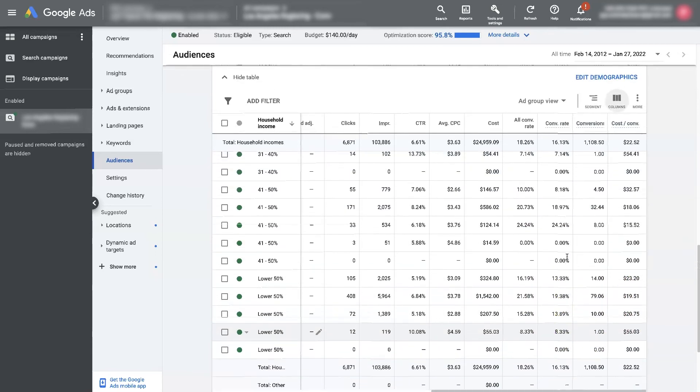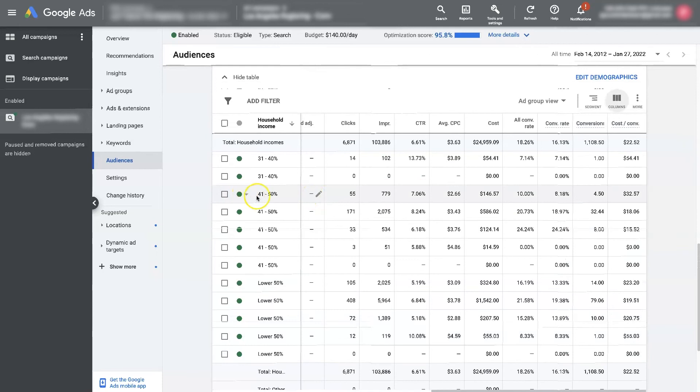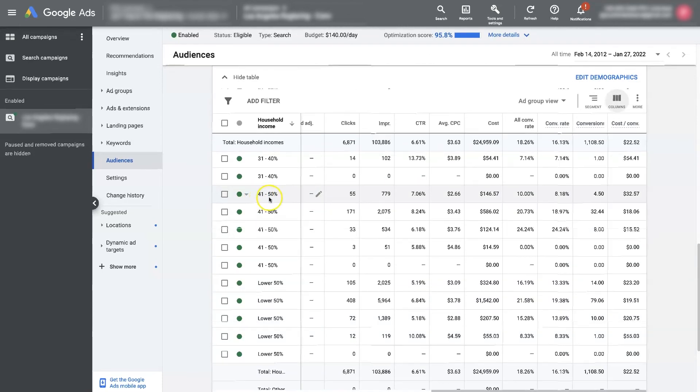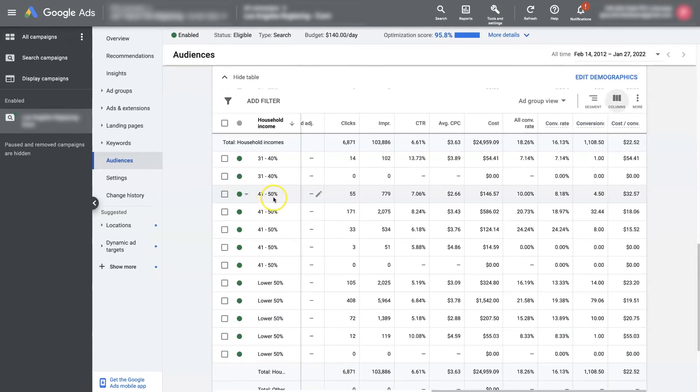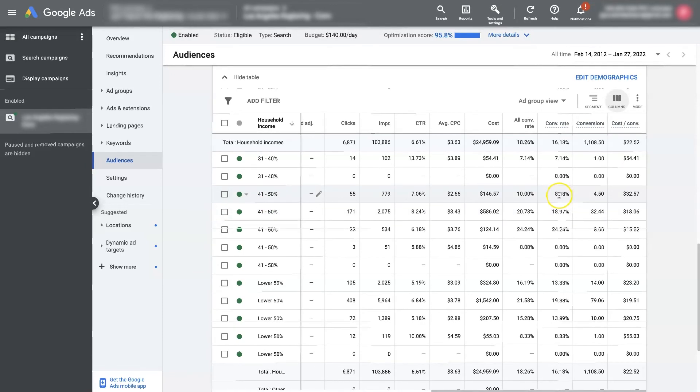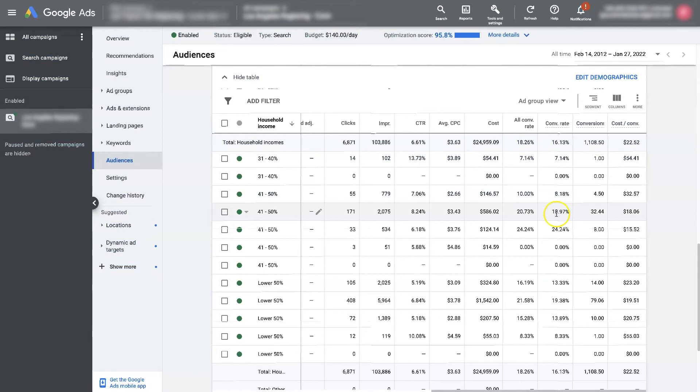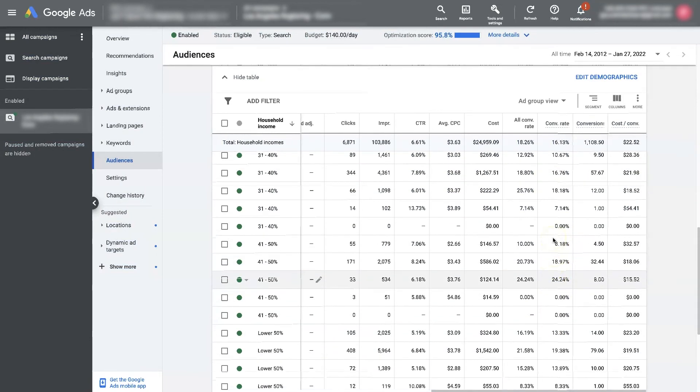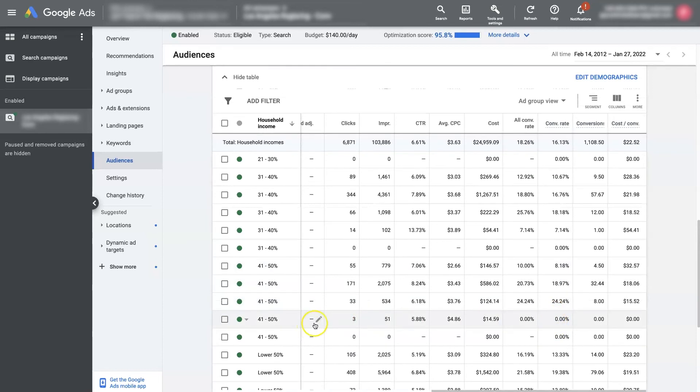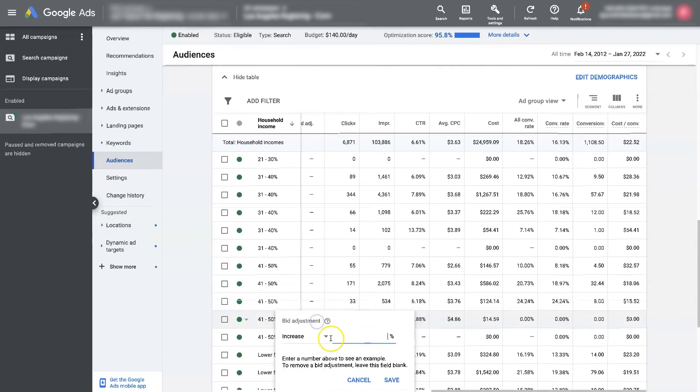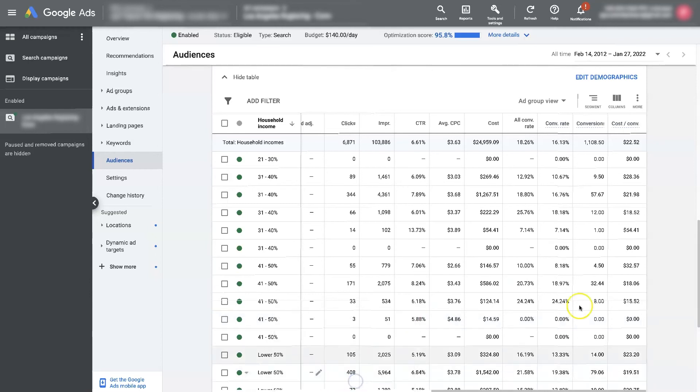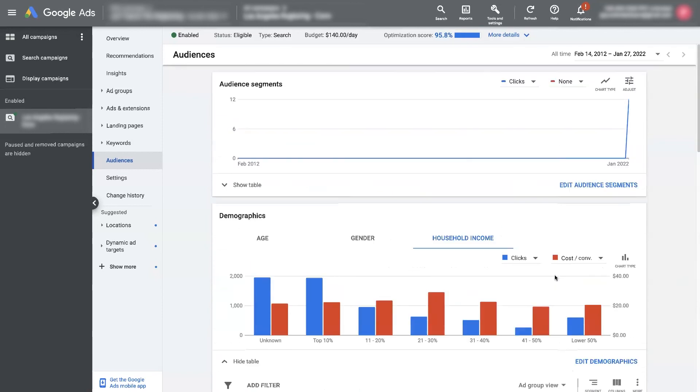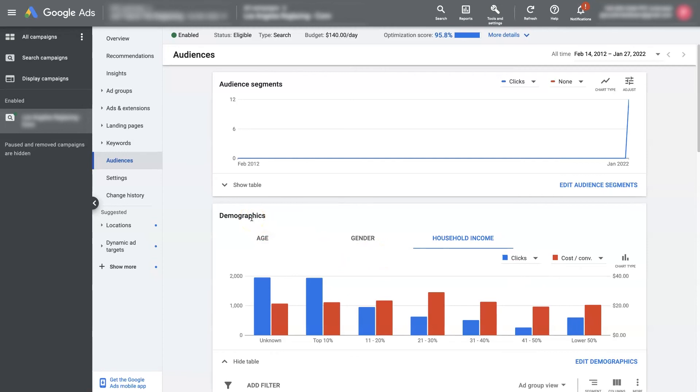So we can say, oh, look, in this ad group, the 41 to 50% household income is only converting at 8% versus some of these others that are converting at 24%. So we can say, all right, we want to decrease the bid by 20% and then it's not going to spend as much money to get those people.